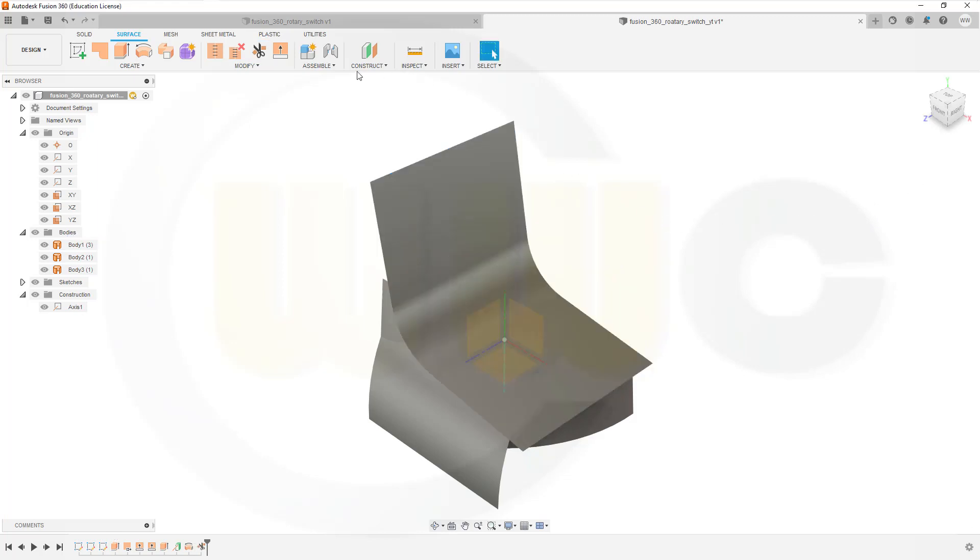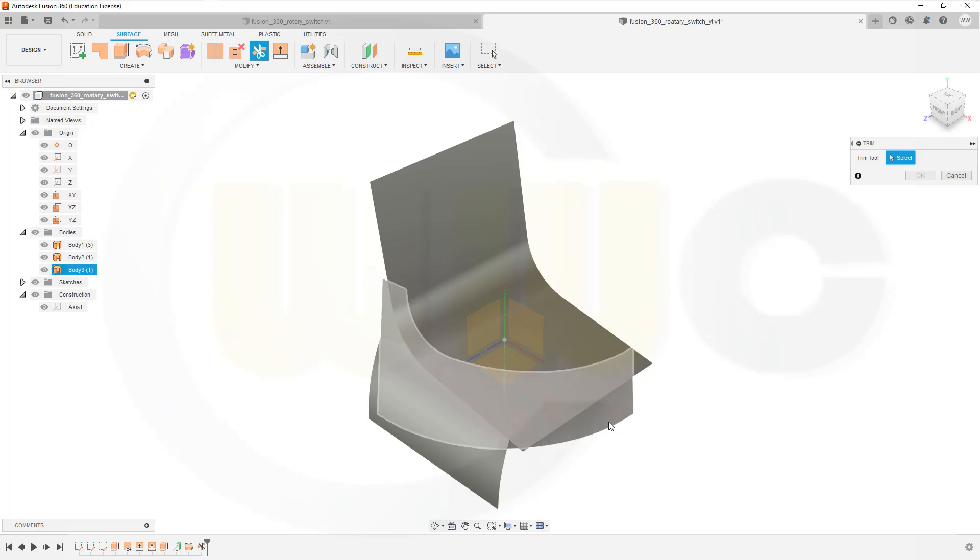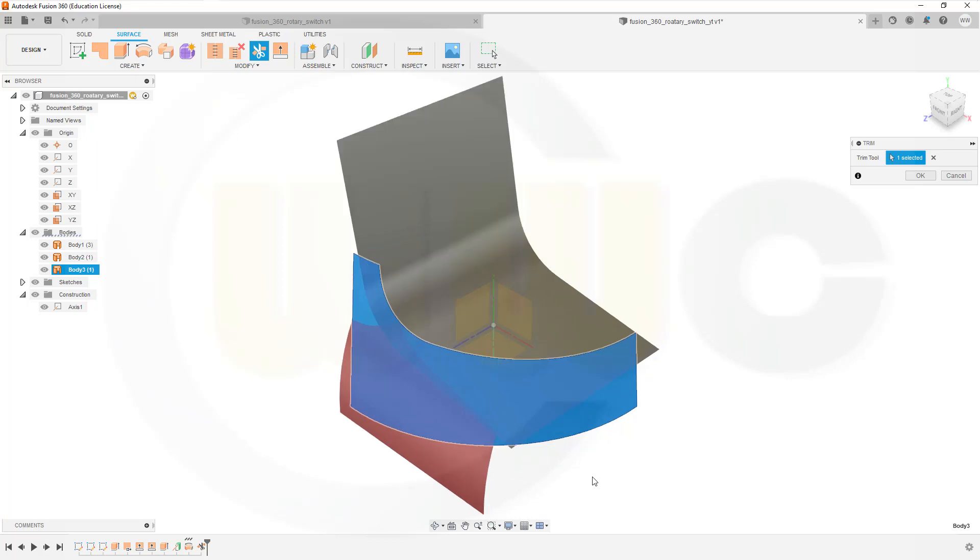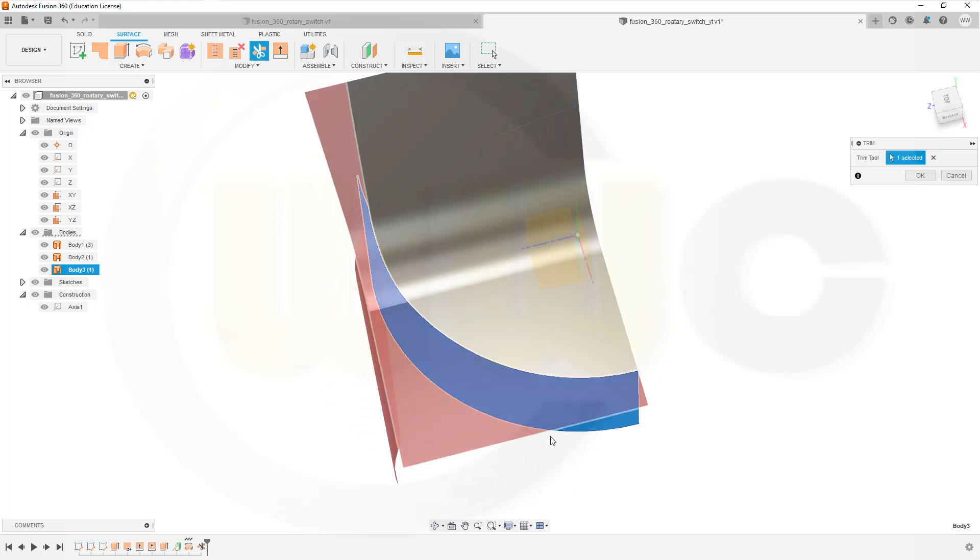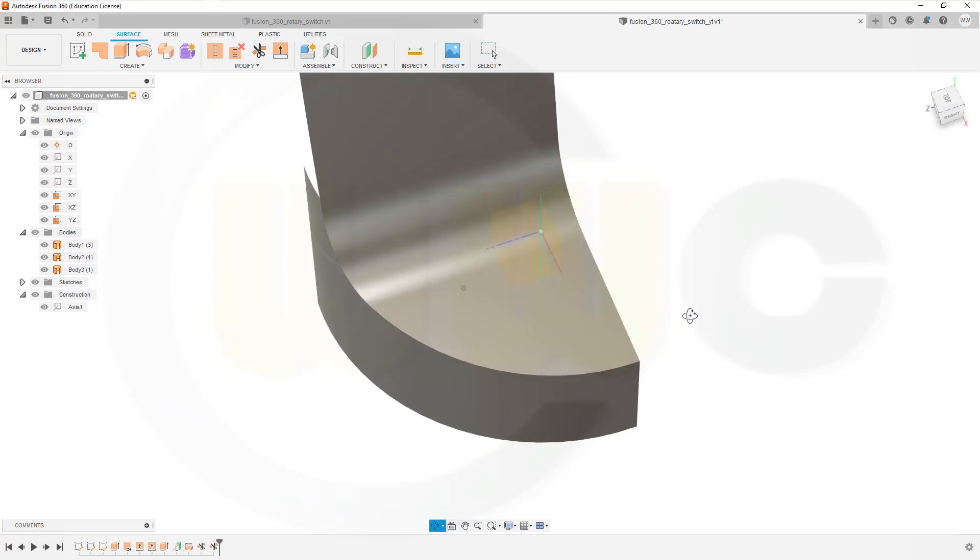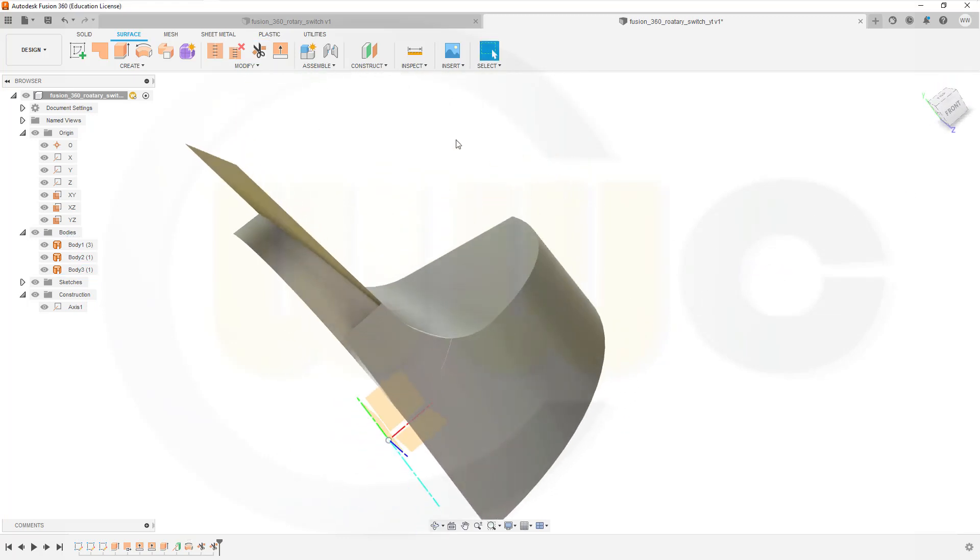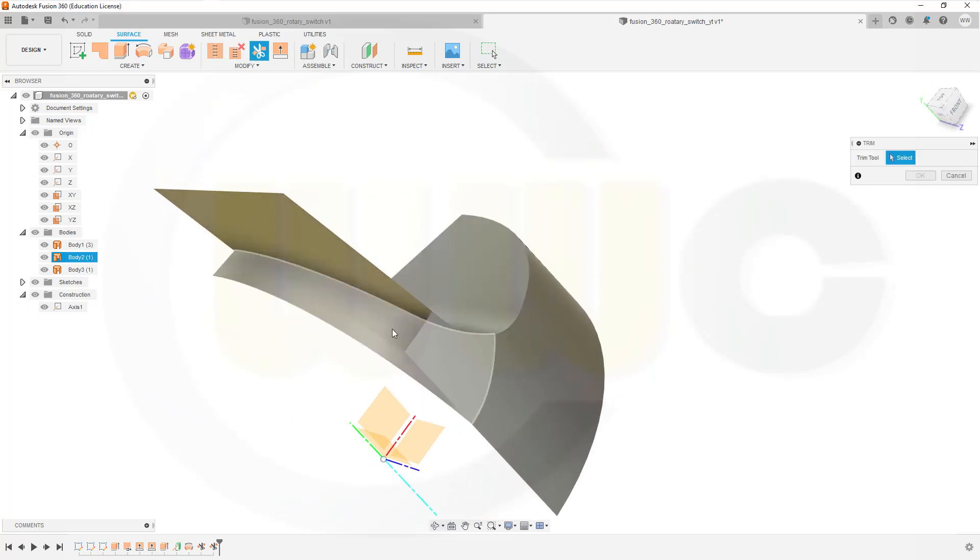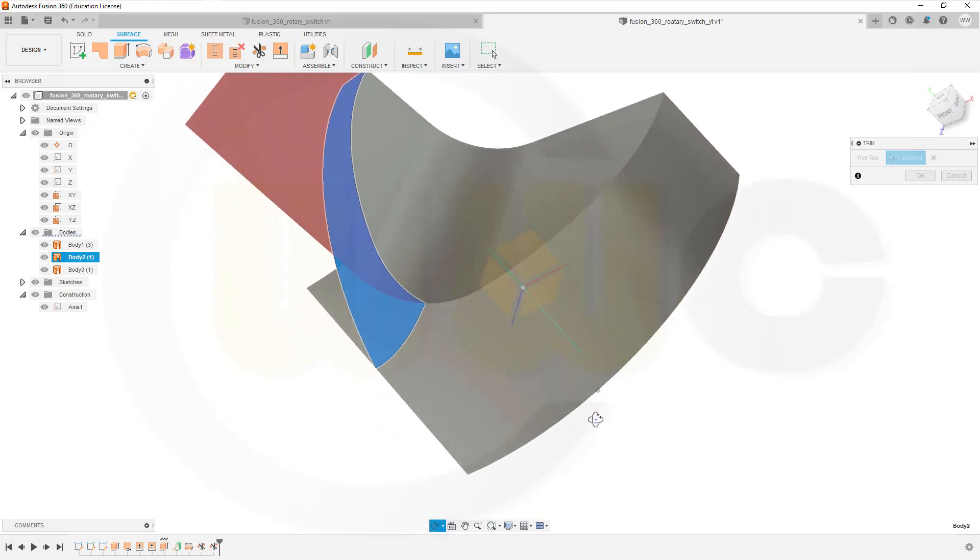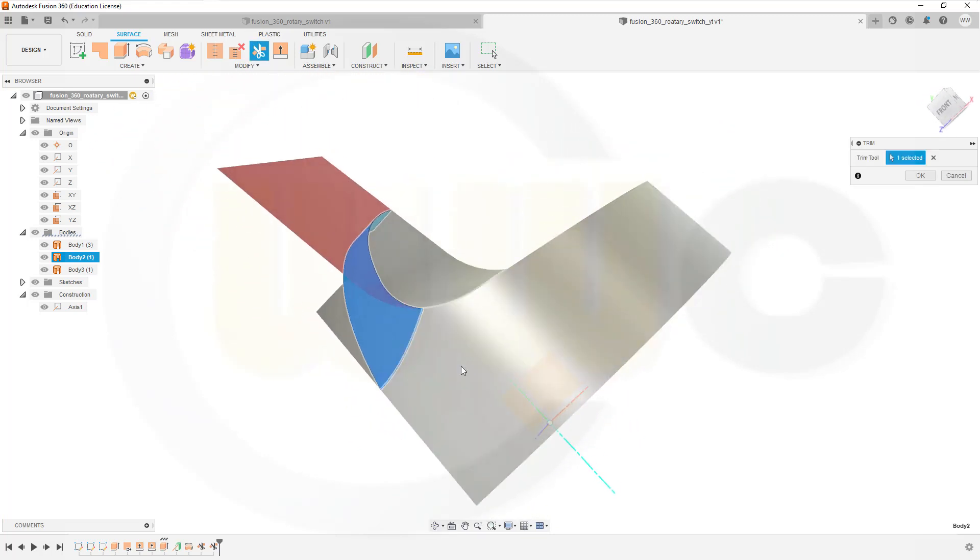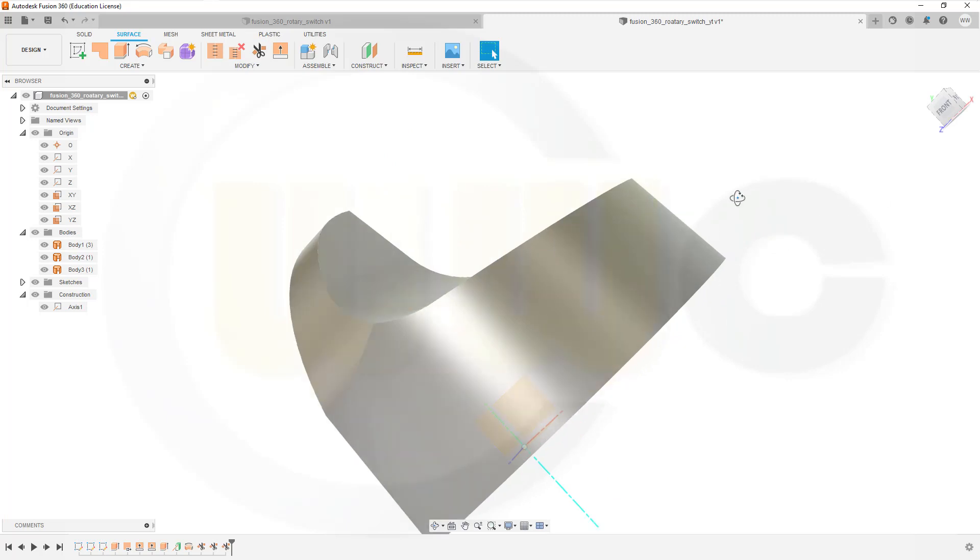Then repeat. Now the trim tool might be this one. So let's remove this surface. And if possible, this one here. Confirm. And now use as trim tool this surface. And remove that part. And this one here. And confirm.